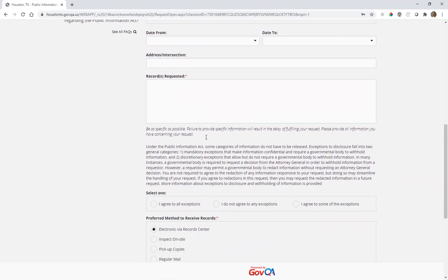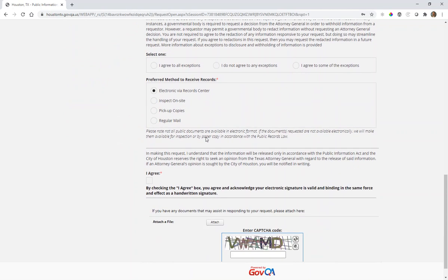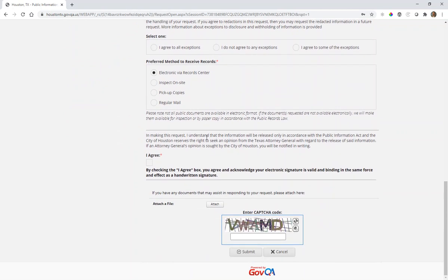When you've completed the form, scroll to the end, fill in your captcha code one more time, and submit your request. This will then be redirected to the appropriate staff at the city of Houston so they can fulfill your records request. Thank you.